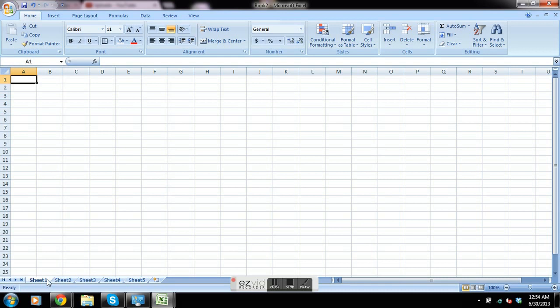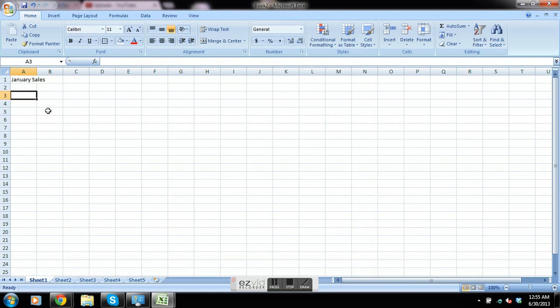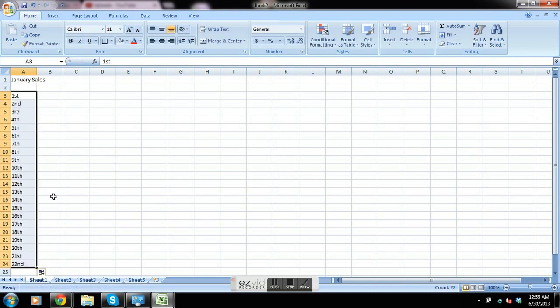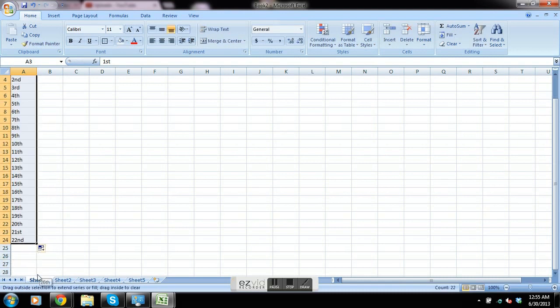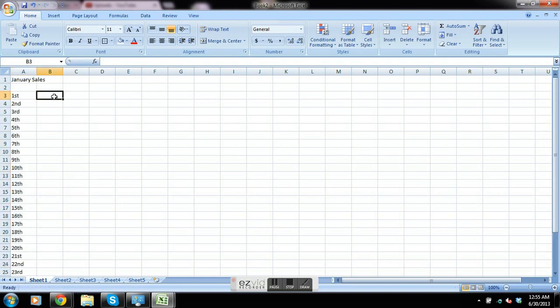We're going to set it up pretty basic and we're just going to set up the first worksheet as January sales. We're going to use an autocomplete feature on Excel to create the days of the month.